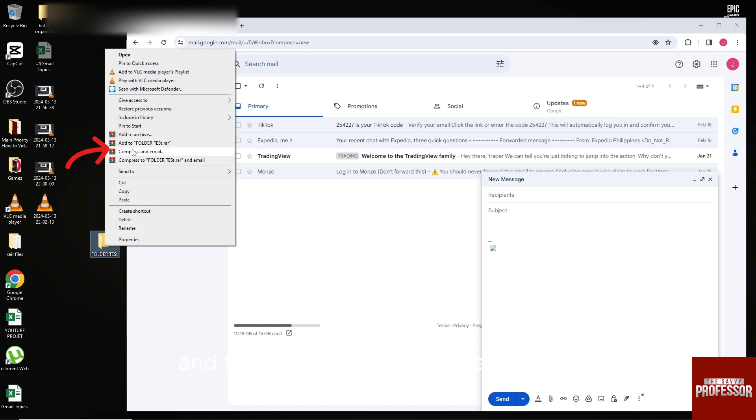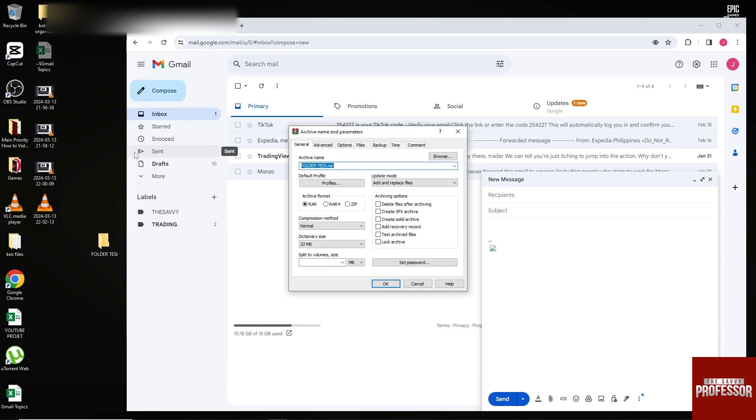Try to compress and email this file. From here you can select multiple formats - you can choose RAR or ZIP.